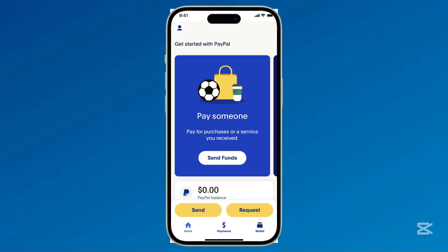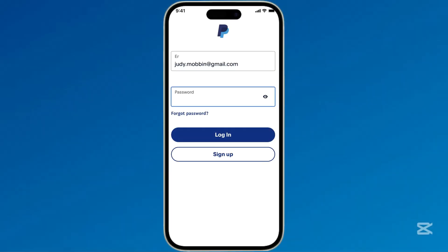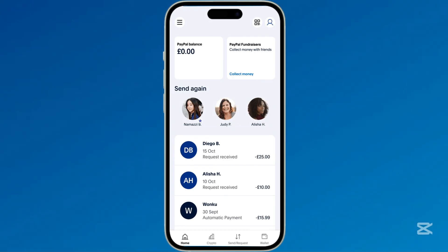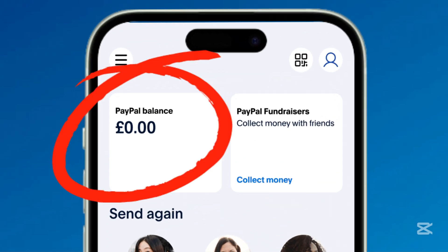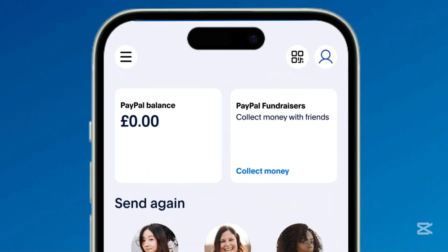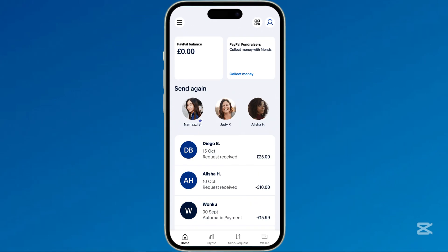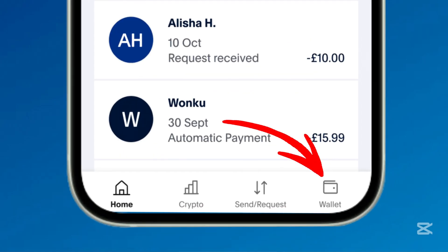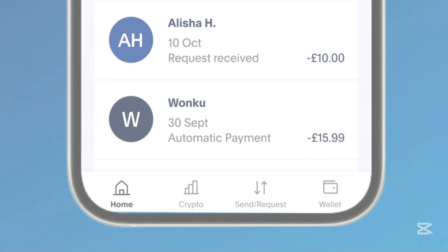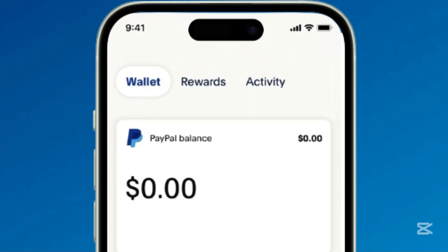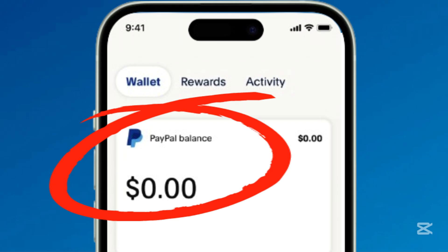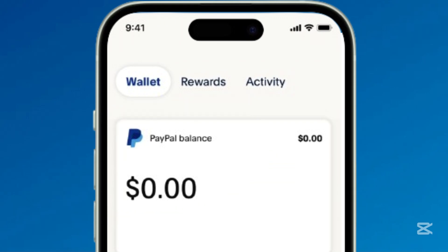To check your PayPal balance on iPhone, launch the PayPal iOS app, enter your login credentials and press Login. Your PayPal balance is displayed at the top of the homepage under PayPal Balance. To view your balances in different currencies, tap Wallet at the bottom menu — your total balance will appear at the top. If you don't see the balance section, there might be another solution for you.